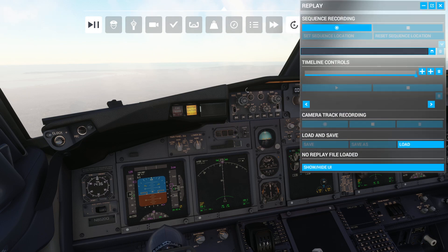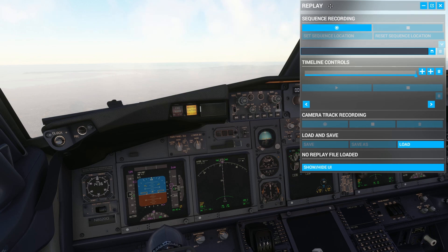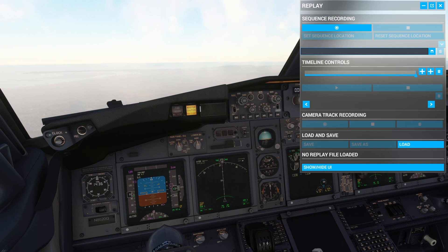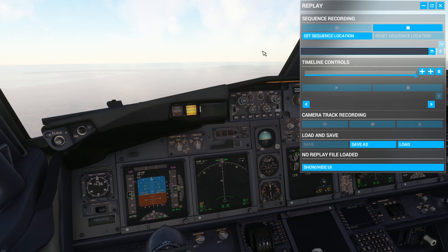So you get this open and now you have all of these buttons. Today we're going to be recording a landing — I'm in San Diego right now and I'm going to be landing this 737. That's what I'm going to be replaying. To start your recording, you're going to have to click this button right here every time.